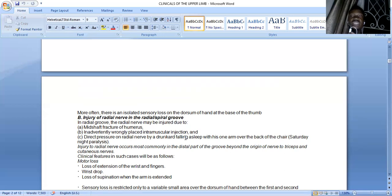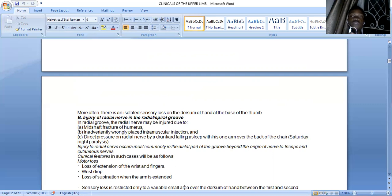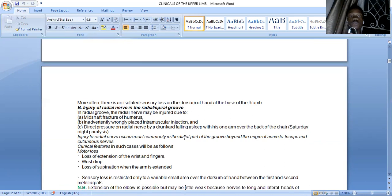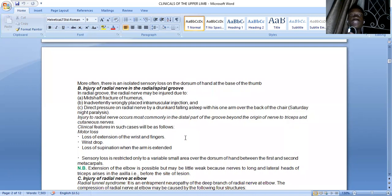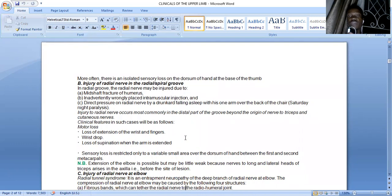In Saturday night palsy, you still have extension at the elbow joint, but you lose extension of the wrist and fingers, and the wrist will drop. However, the brachioradialis and extensor carpi radialis longus — muscles of the lateral compartment of the forearm — will not be paralyzed. If the lesion is at the level of the elbow joint, those muscles can be paralyzed because the fibers would have already been given off, so you can actually maintain your wrist in a normal anatomic position. You also have loss of supination when the arm is extended, and sensory loss is restricted to a variable small area over the dorsum of the hand between the first and second metacarpals.